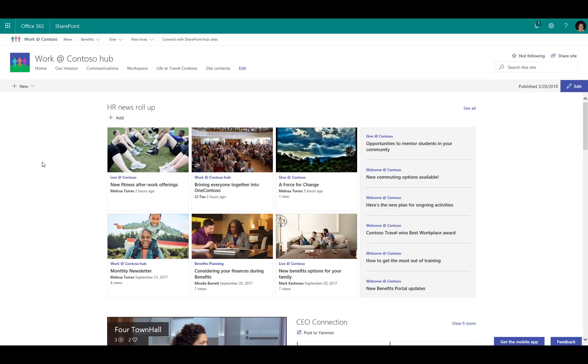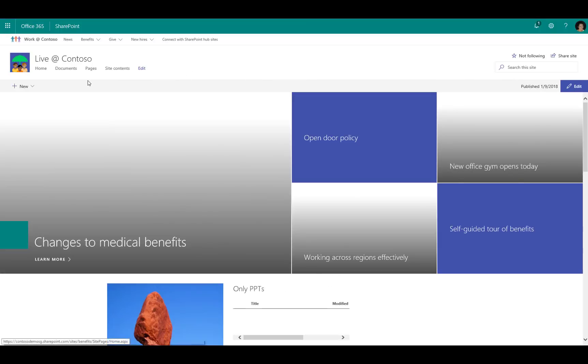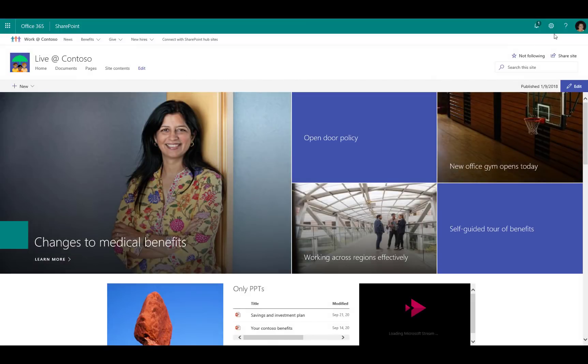The last thing that I wanted to show you is what is the experience for a site owner to associate their site to the hub site. So if I go into one of the associated sites, I'll go into the Savings site, and in the upper right-hand corner if I click the gear icon, I can go into site information.